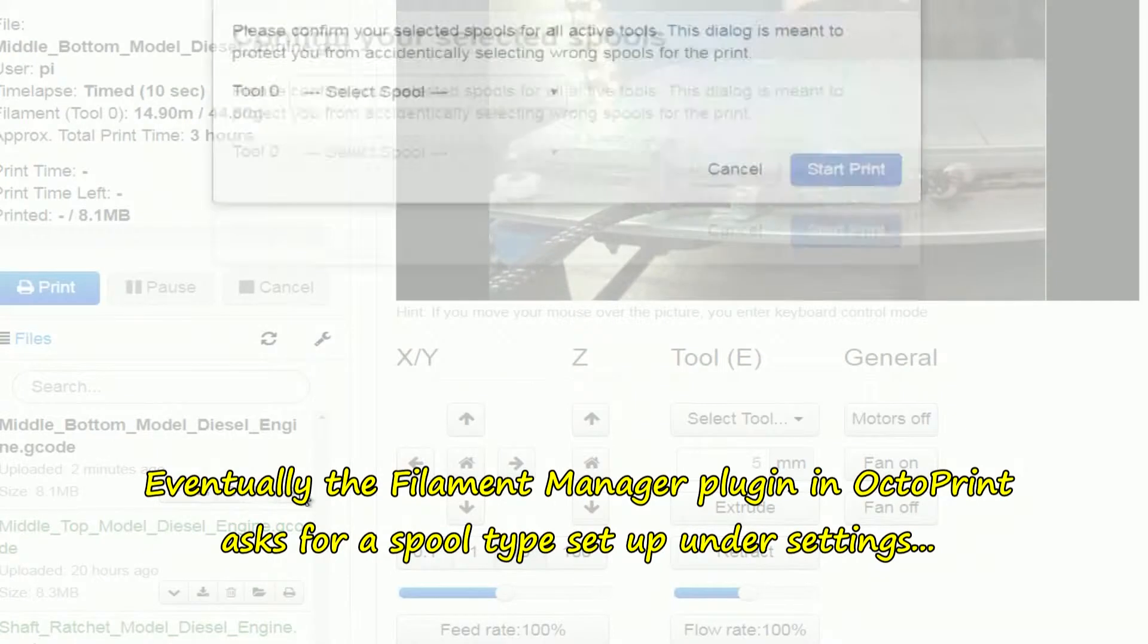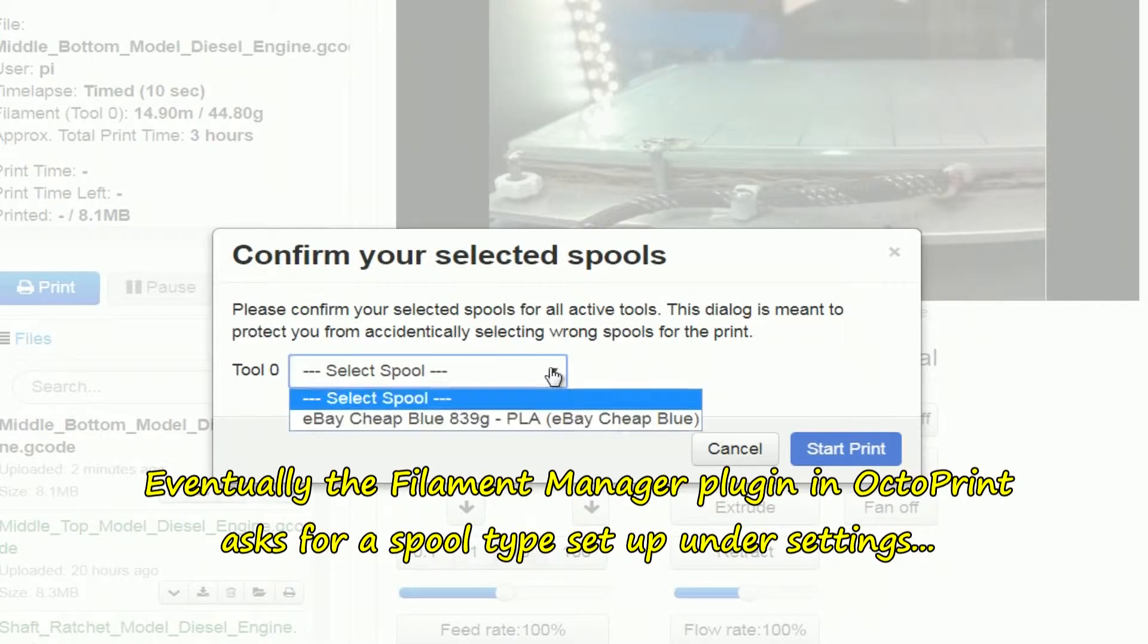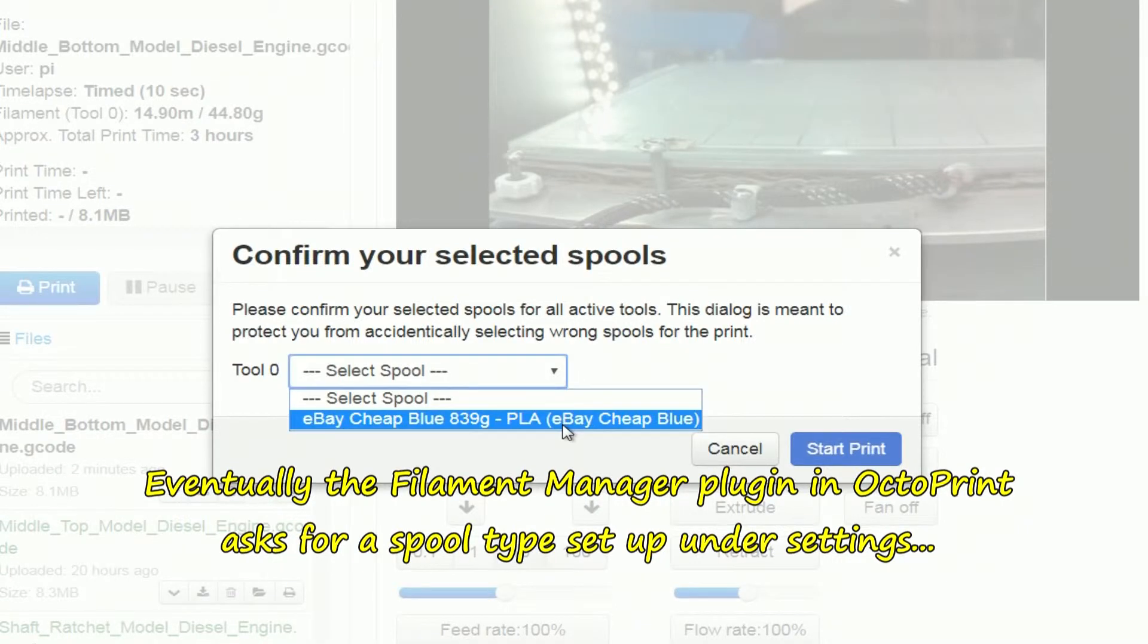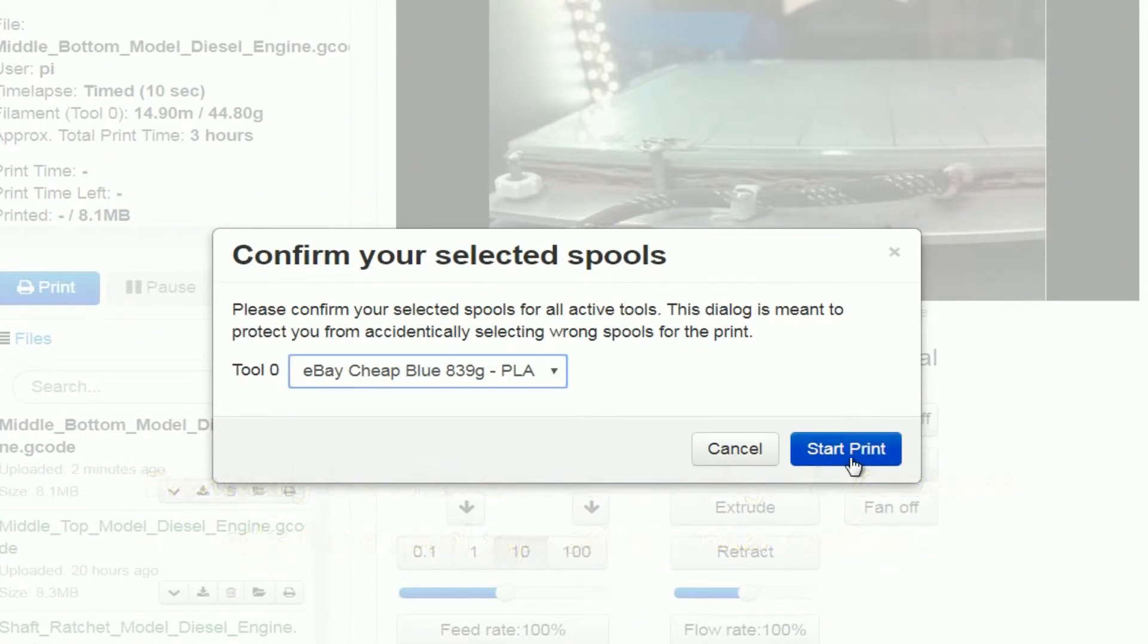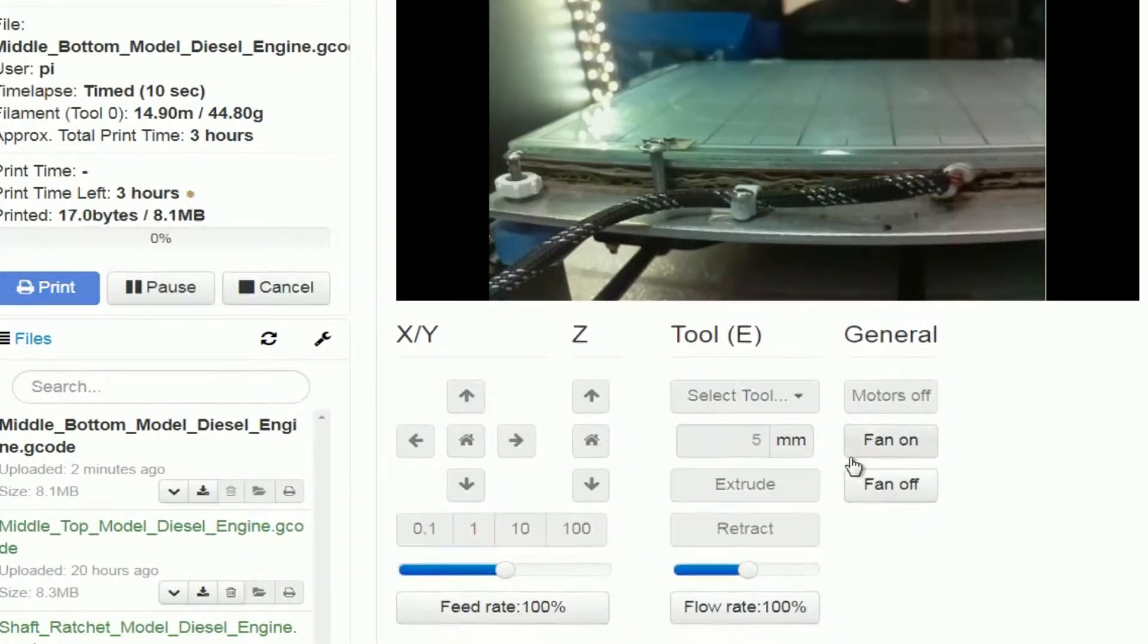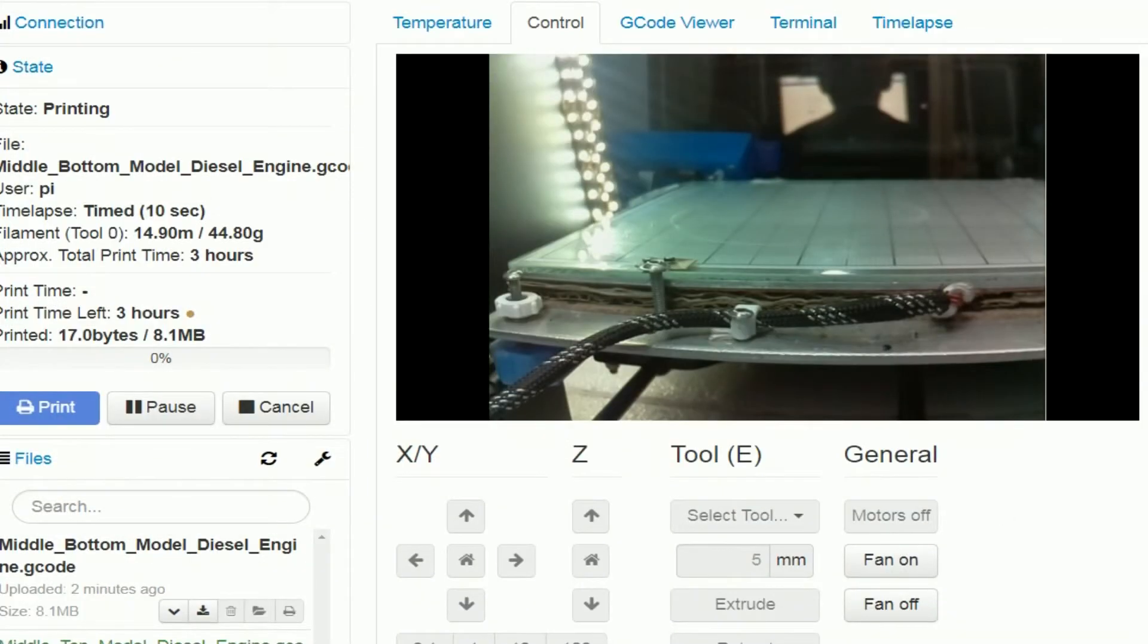Click on there. Sometimes you have to click two or three times apparently, it's flexible now. I have already set this up under settings, start print, and it starts to print.